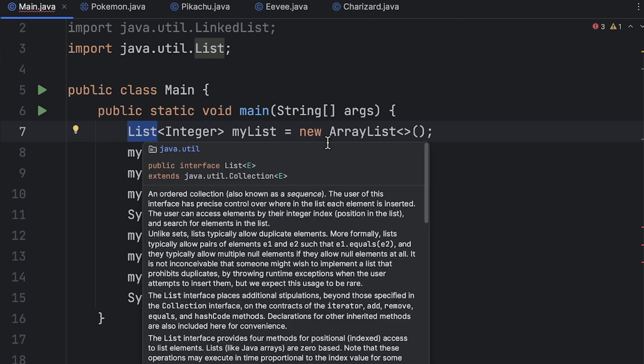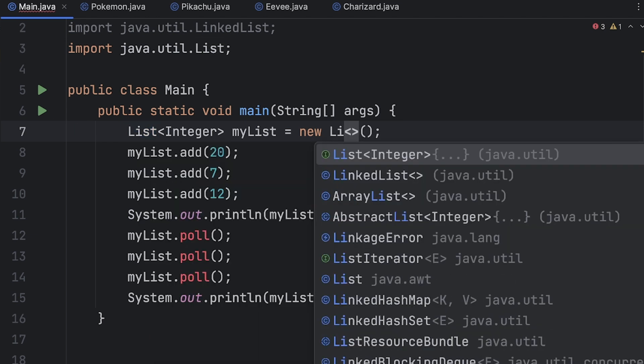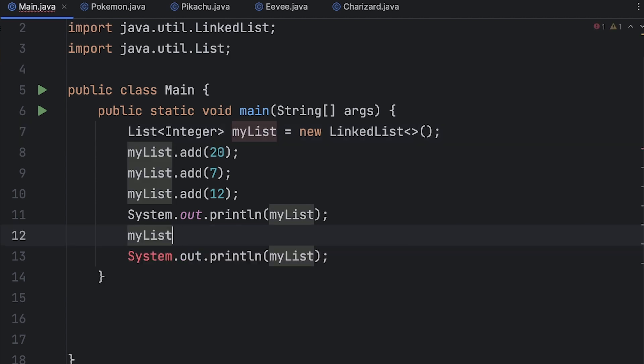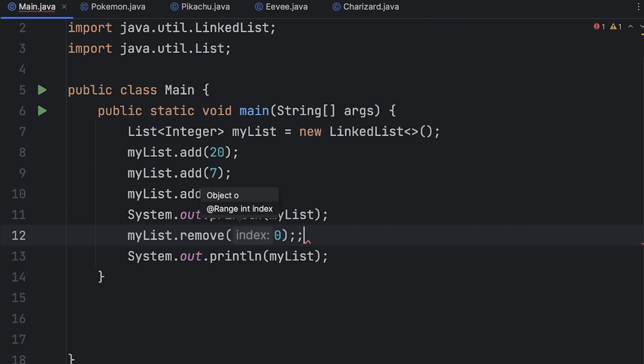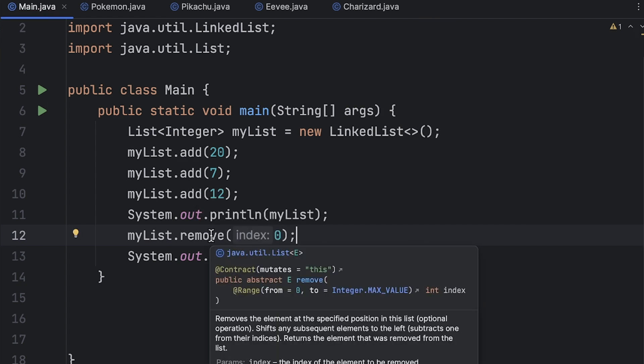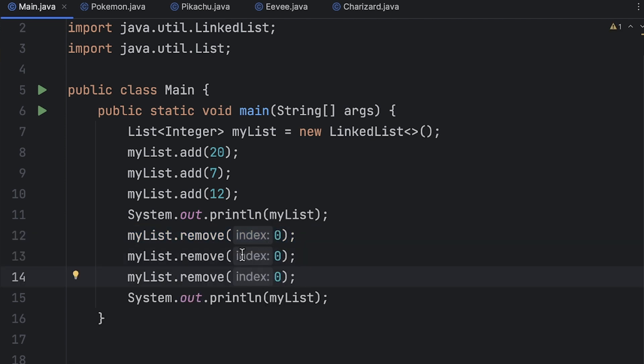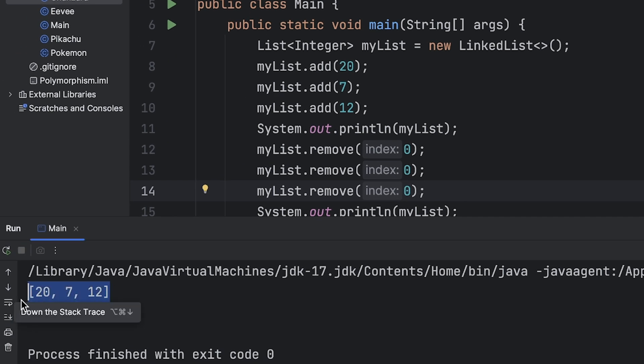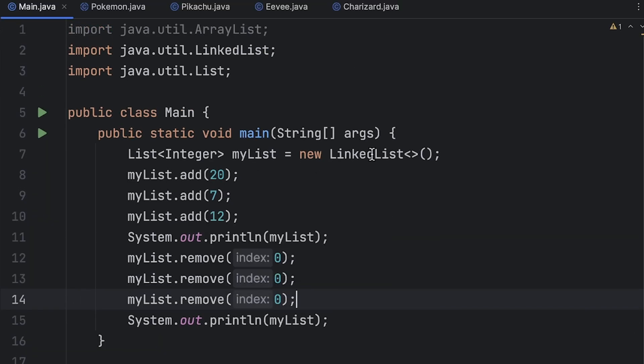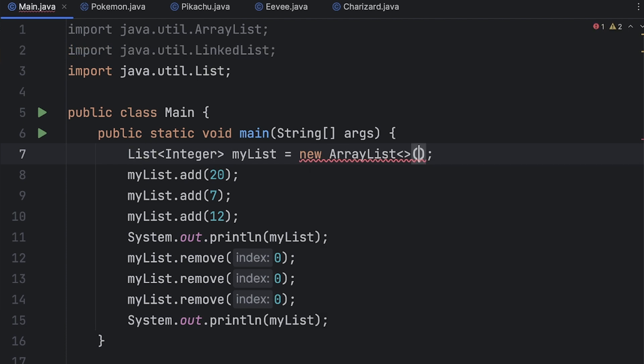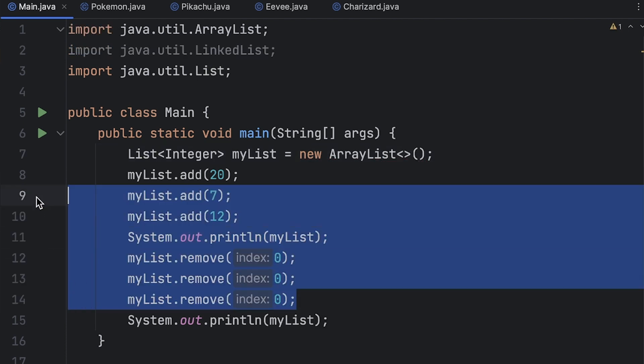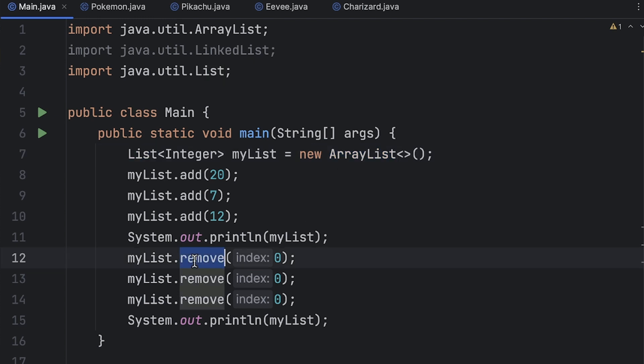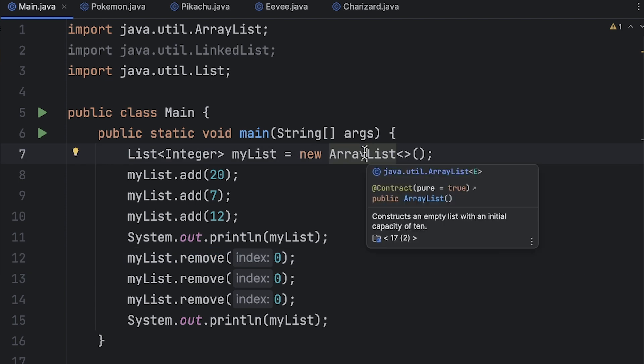So what we could have done and should have done instead is just have a variable of our interface type, and now if we change this back to LinkedList we could have done something like myList dot remove zero and this removes an element at a specified position. So if we call this three times we're doing the exact same thing as before, and if we run that we see that we have 2, 7 and 12 and then we have an empty list. And now if we say you know what we actually want to change this to an ArrayList, all we need to do is change this to type ArrayList and we are guaranteed that everything still works and that's because since ArrayList and LinkedList both implement the List interface we know that they have a version of remove right.